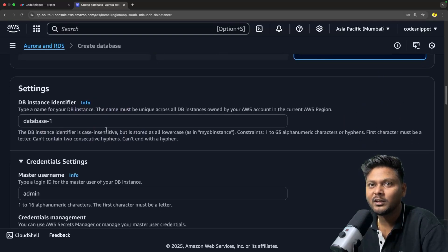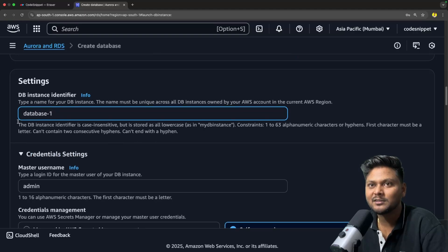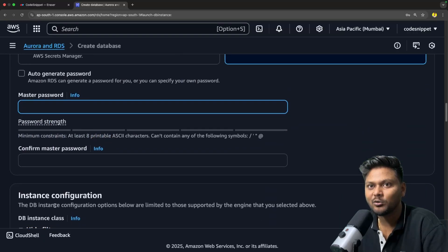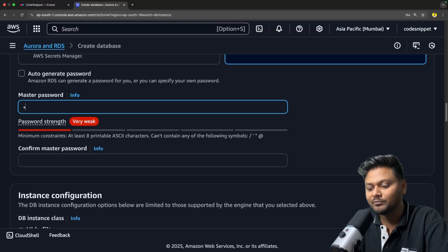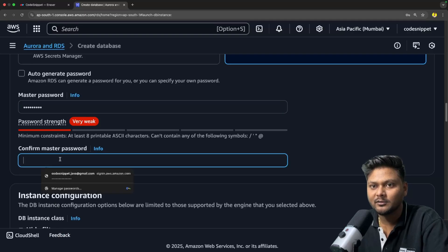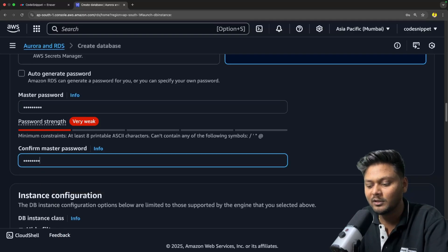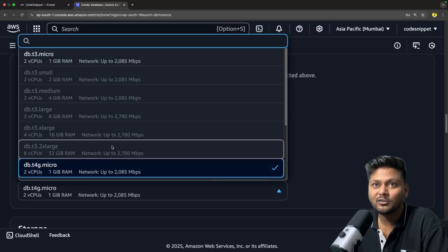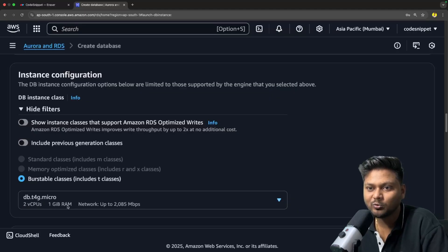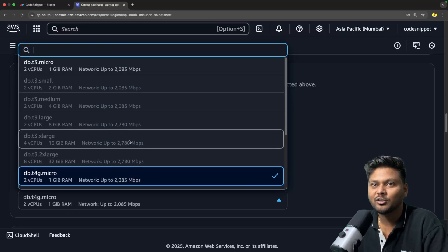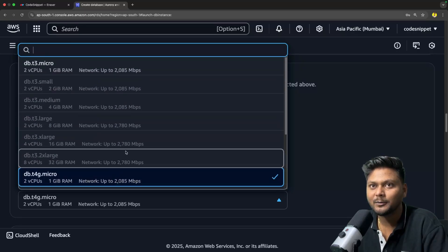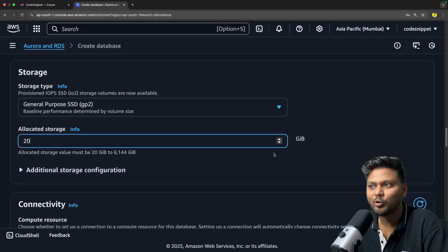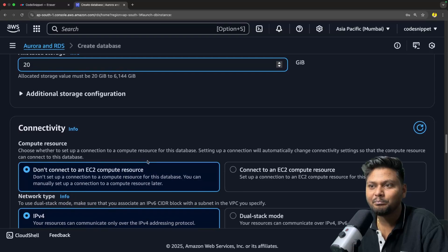Now let's go below. Here database-one — I'll just keep the same default name. This is basically the name of your DB instance. After that, credentials: I will say admin and give some password — admin1234. After that we have instance configuration. You have different configurations — db.t4g.micro gives you two CPUs and 1 GB RAM. Most of them are disabled because we are using a free tier account. I will just go ahead and select this default one. For storage, 20 GB is more than enough. Let's keep it as provided.